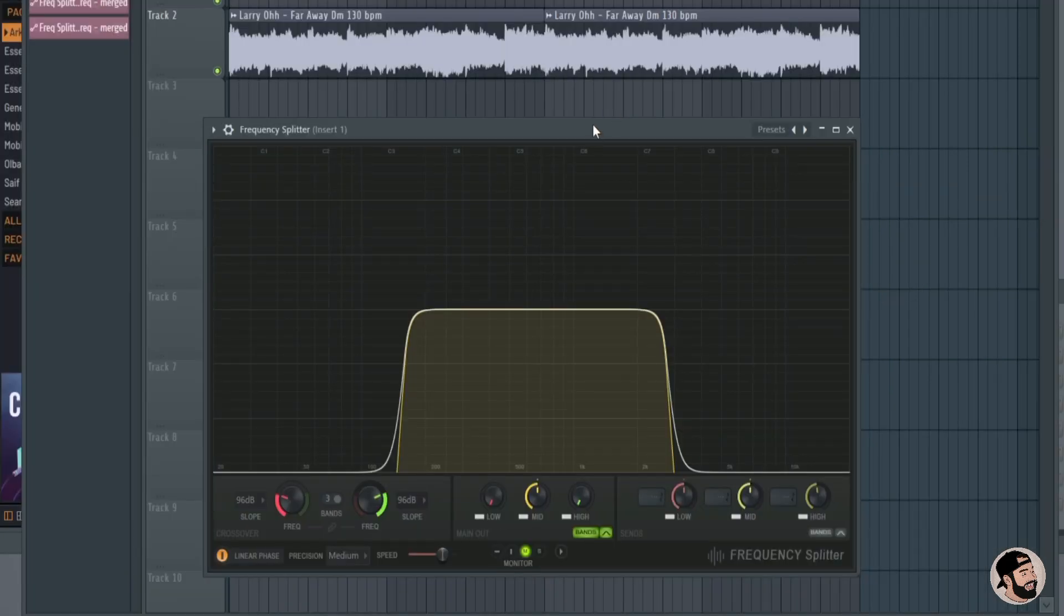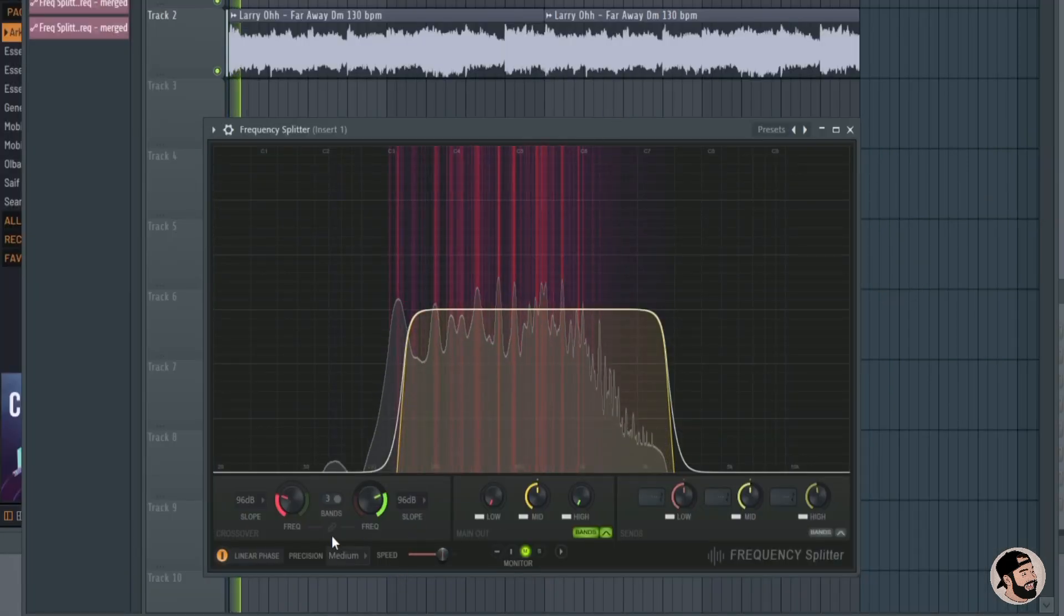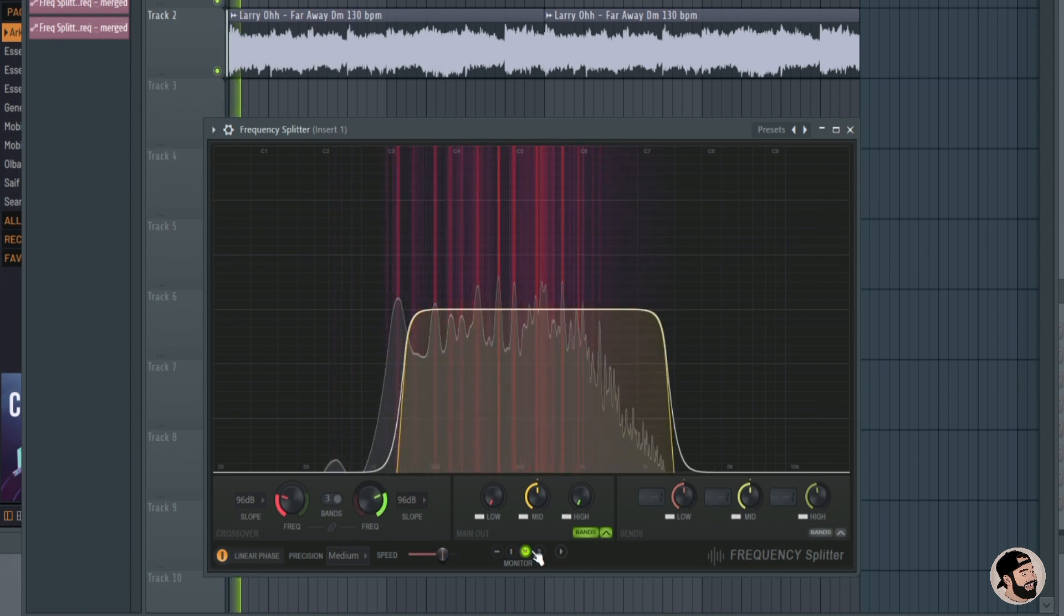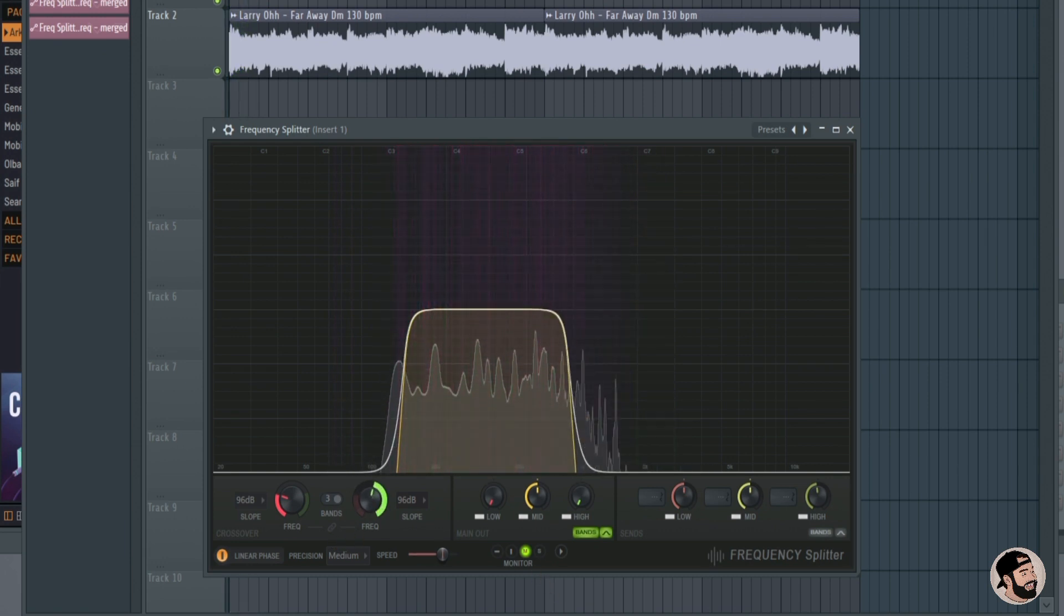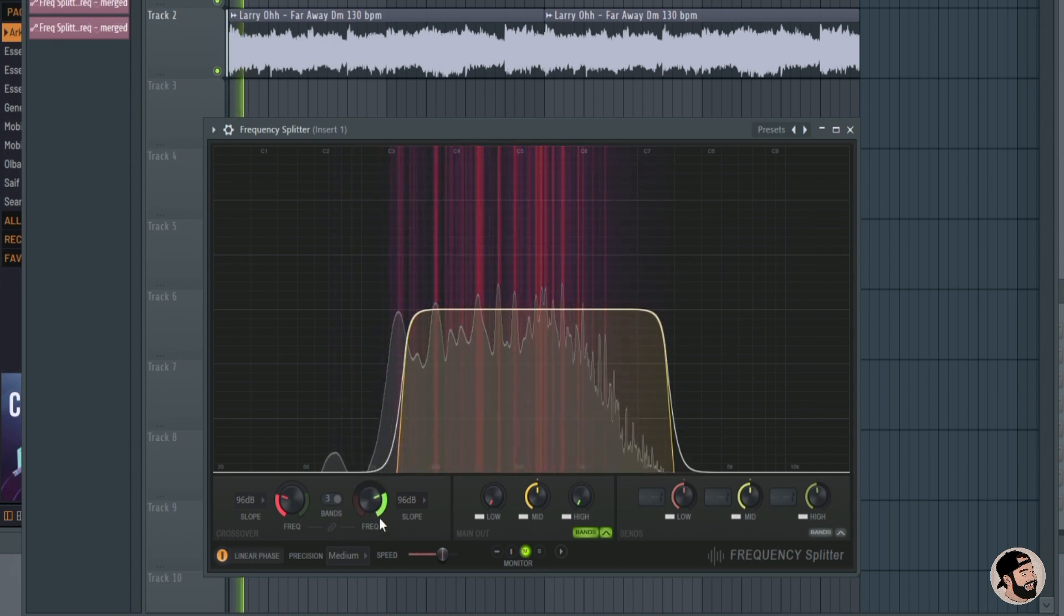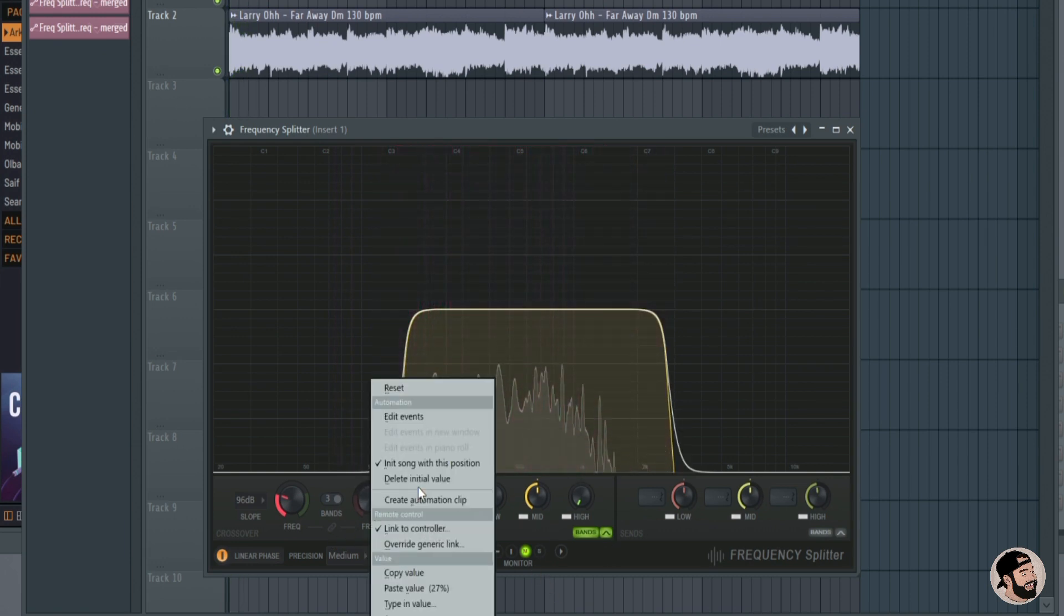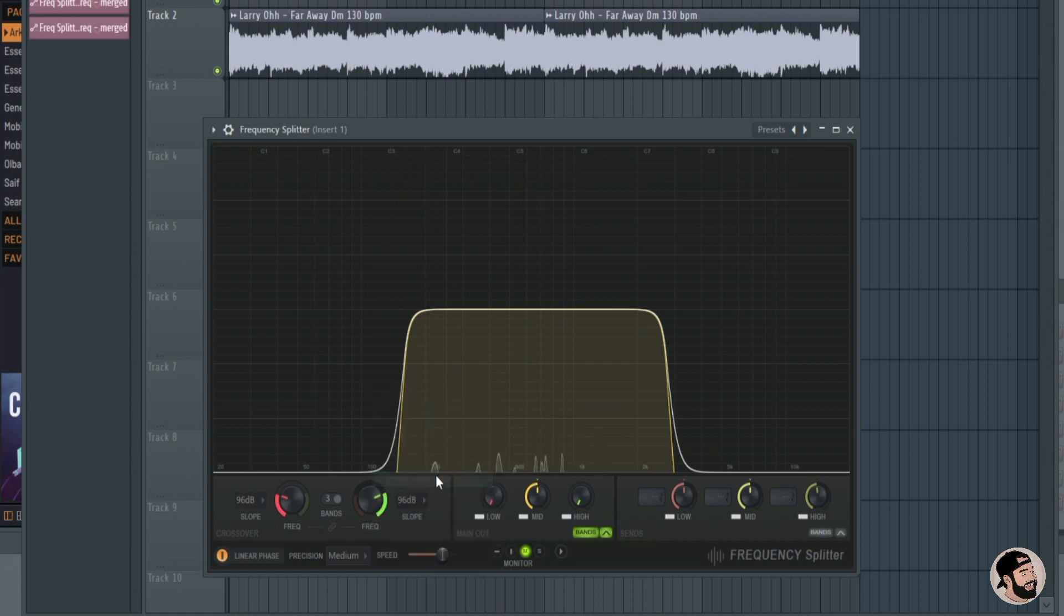If you've ever wanted to completely delete an automation and you had to go to the browser before, you don't have to do that anymore. All you have to do is right-click on the knob, select Delete Initial Value.